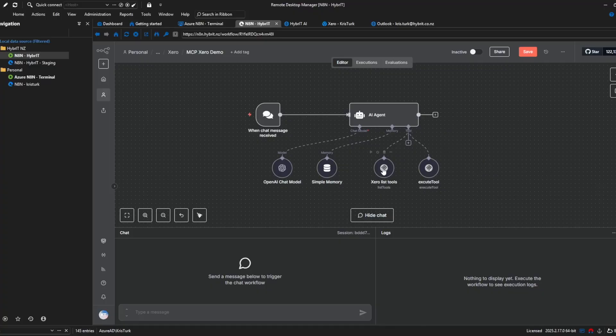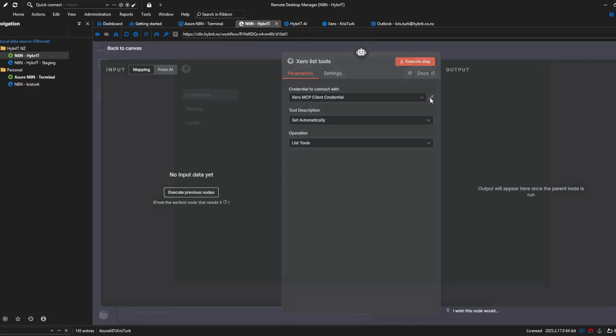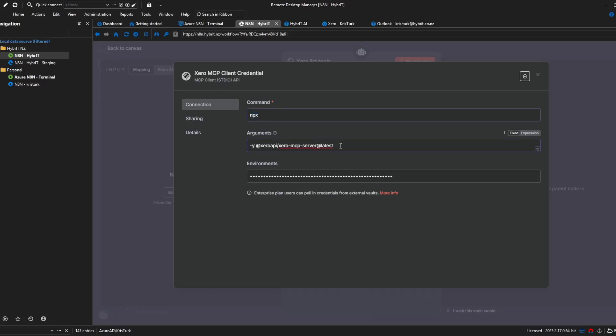I'm going to get rid of that and just look at the nodes that I've already configured so the first one here as per the system message is the Xero list tools now the default settings here so I've got operation list tools and tool description automatic the thing that I found kind of fiddly to get set up and I suppose now that I know how it's easy but the credential I found a bit fiddly so what I'm going to do is just edit this credential and show you